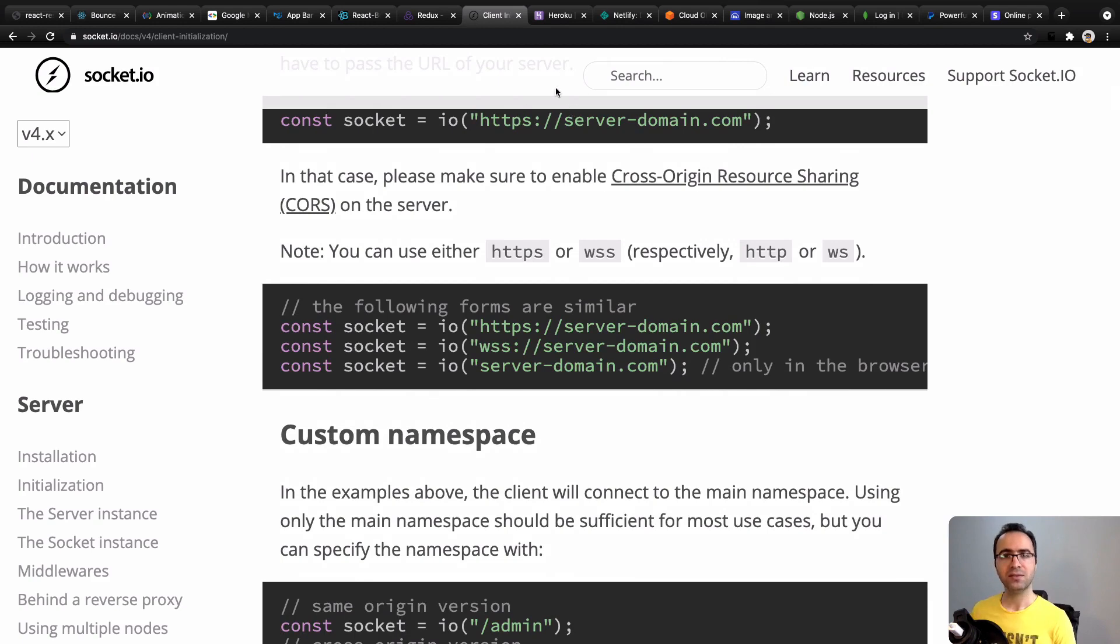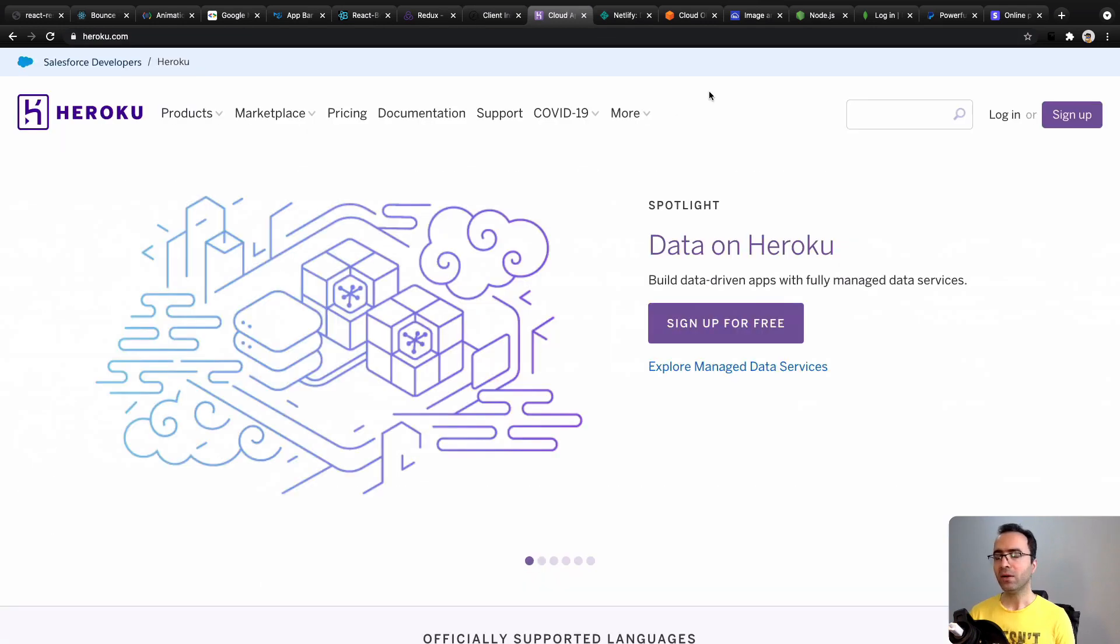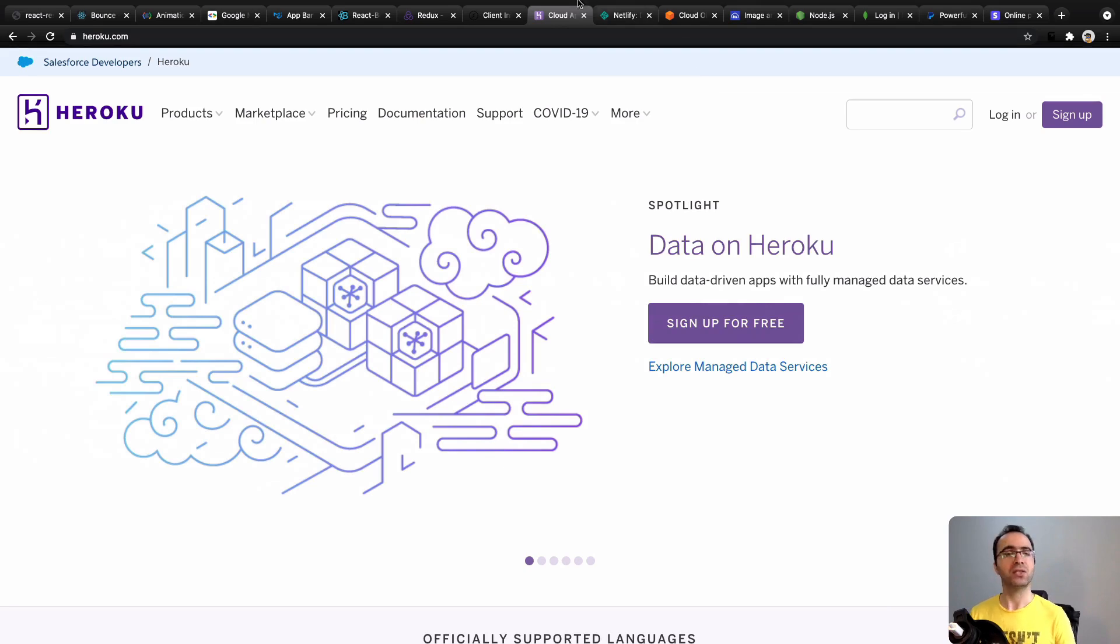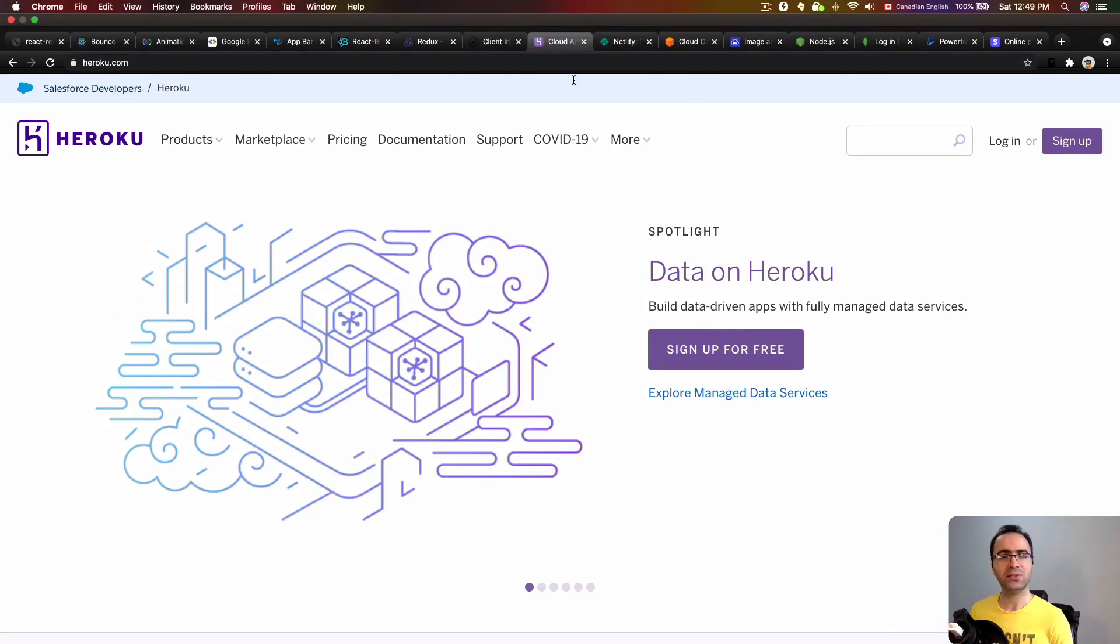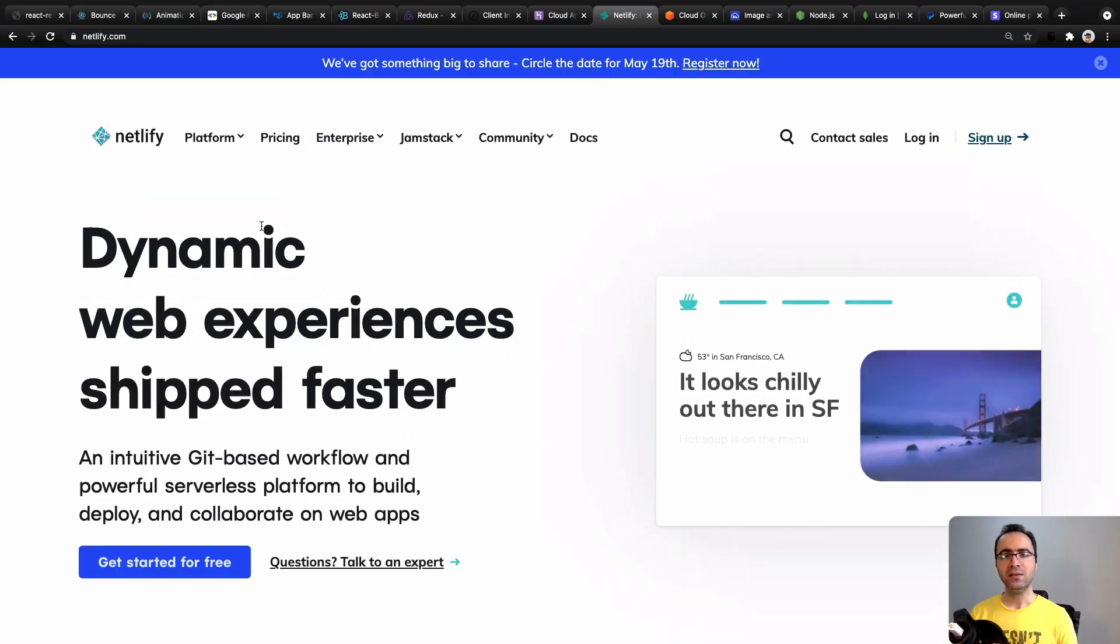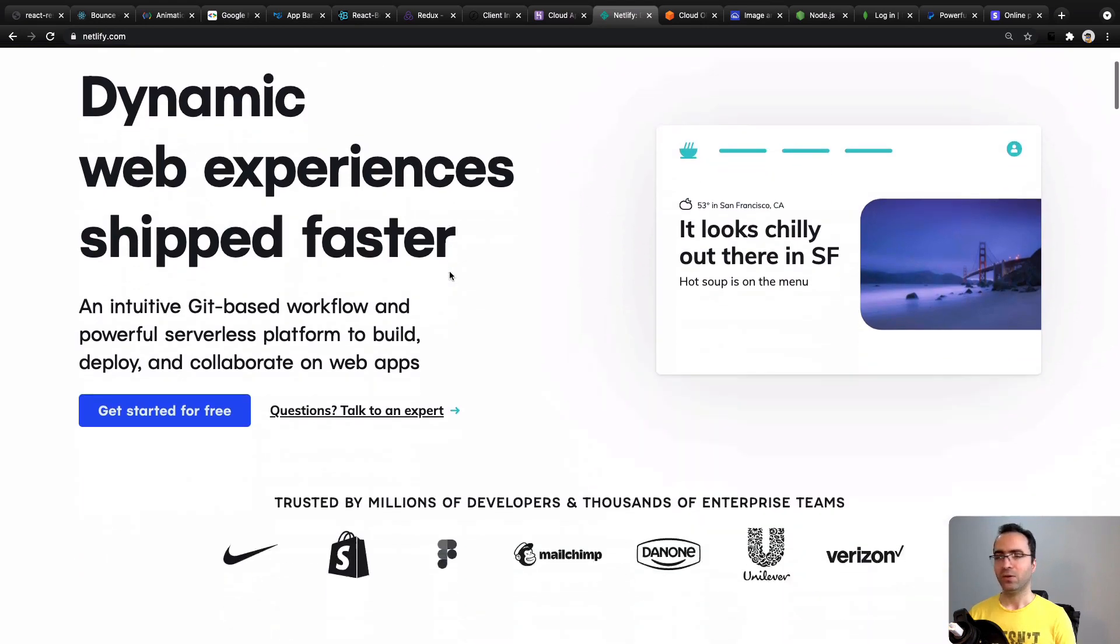Heroku platform to deploy and publish your web applications on the internet, Netlify to deploy your applications and update it regularly,